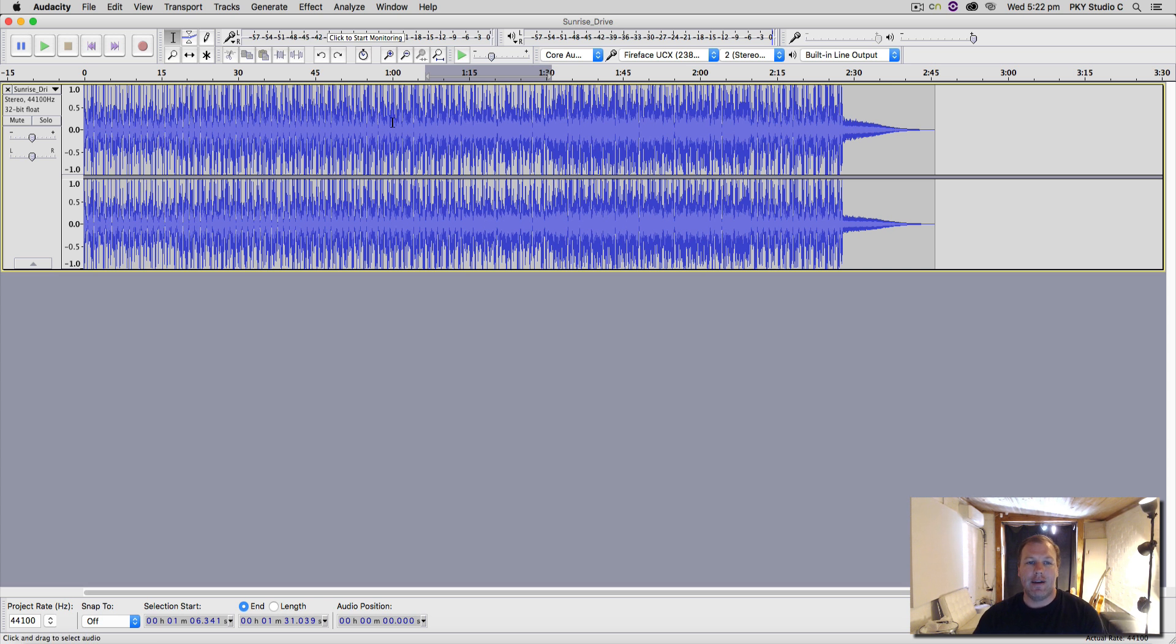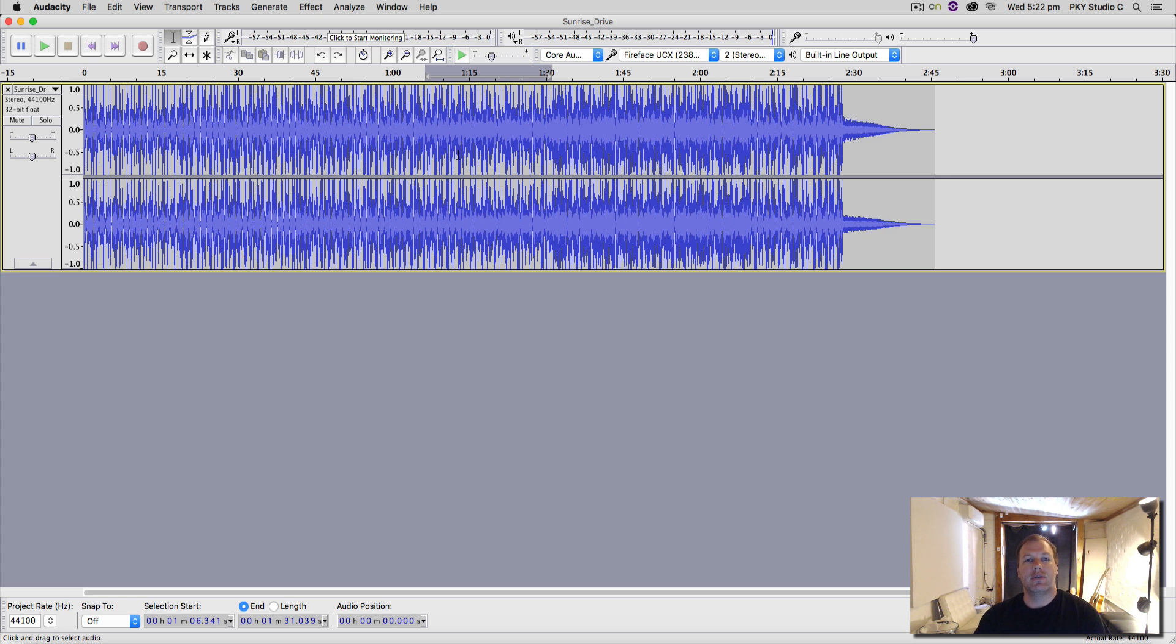So today we have a tutorial on Audacity and how we use effects in Audacity. Now you can use the onboard effects that come free with Audacity, and you can also use your own VST plugins.